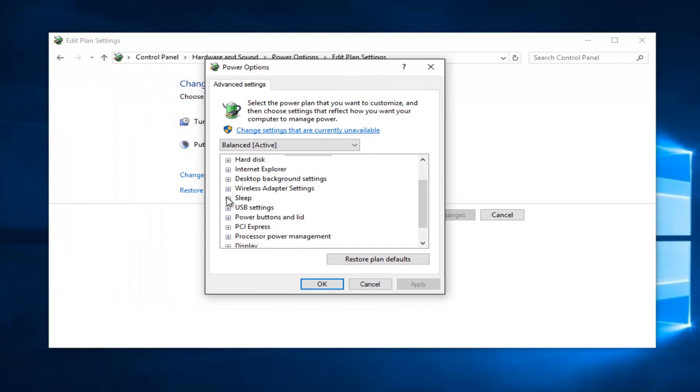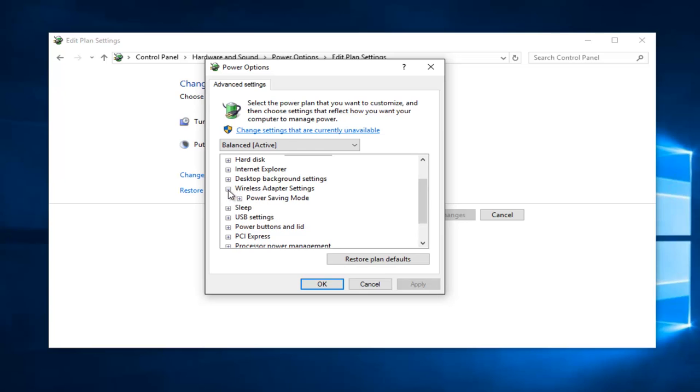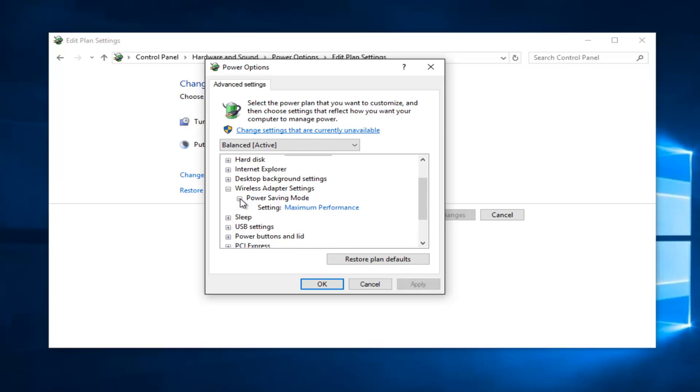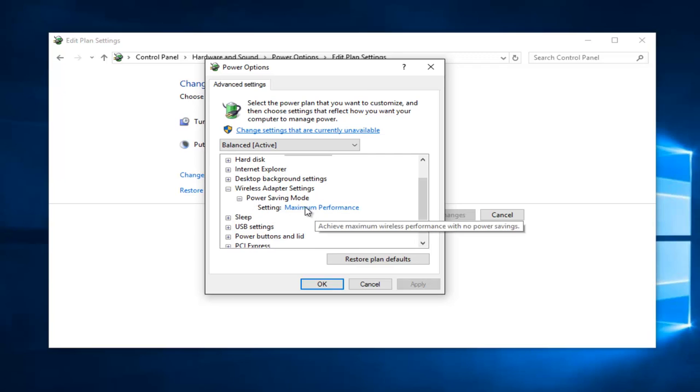If you scroll down here, if there's an option that says Graphic Settings, you want to select that. In my case, I'm just going to select the Wireless Adapter Settings. And then if it says Power Saving Mode, I'll click on the little plus sign next to that. Make sure it's set to Maximum Performance.